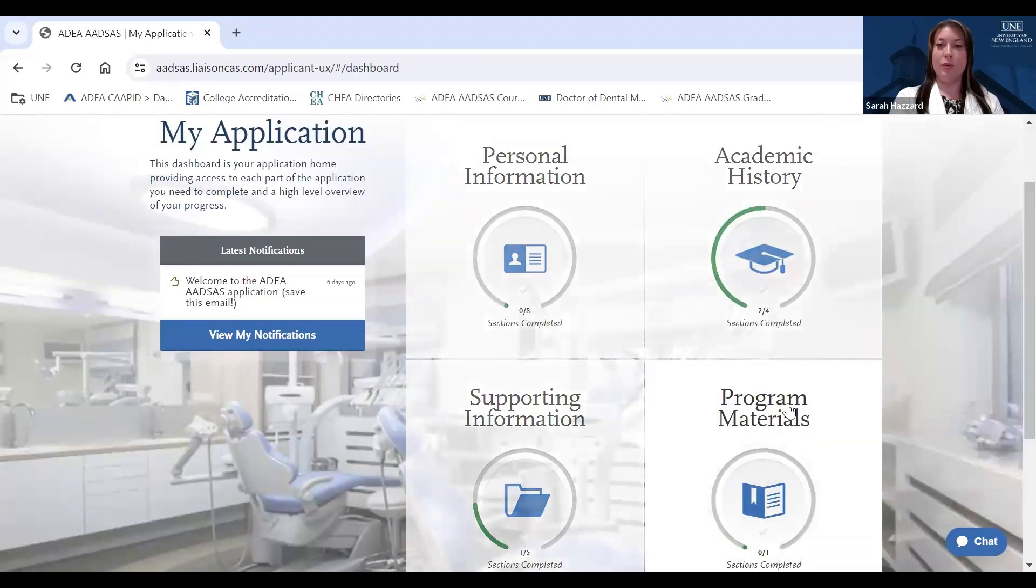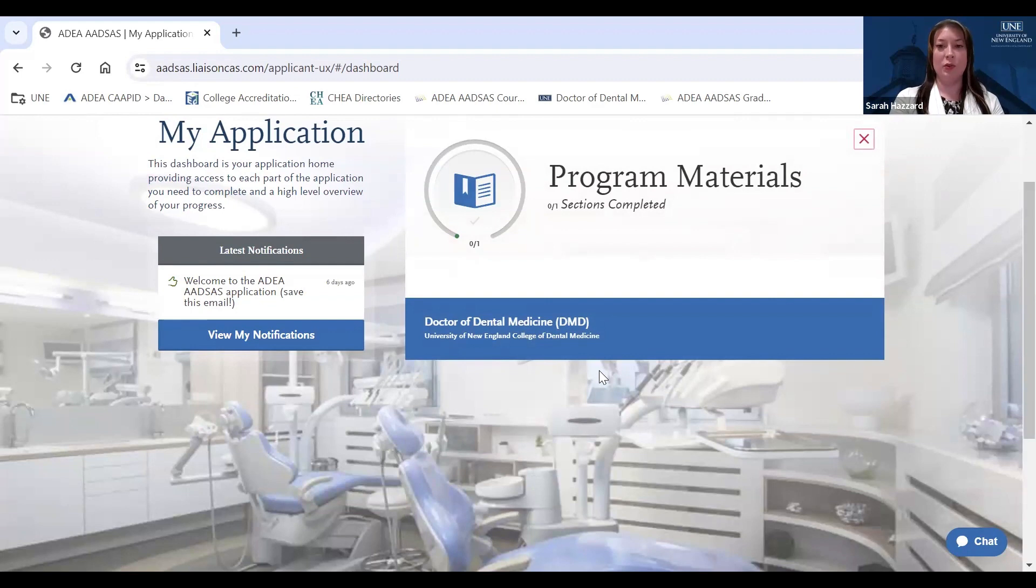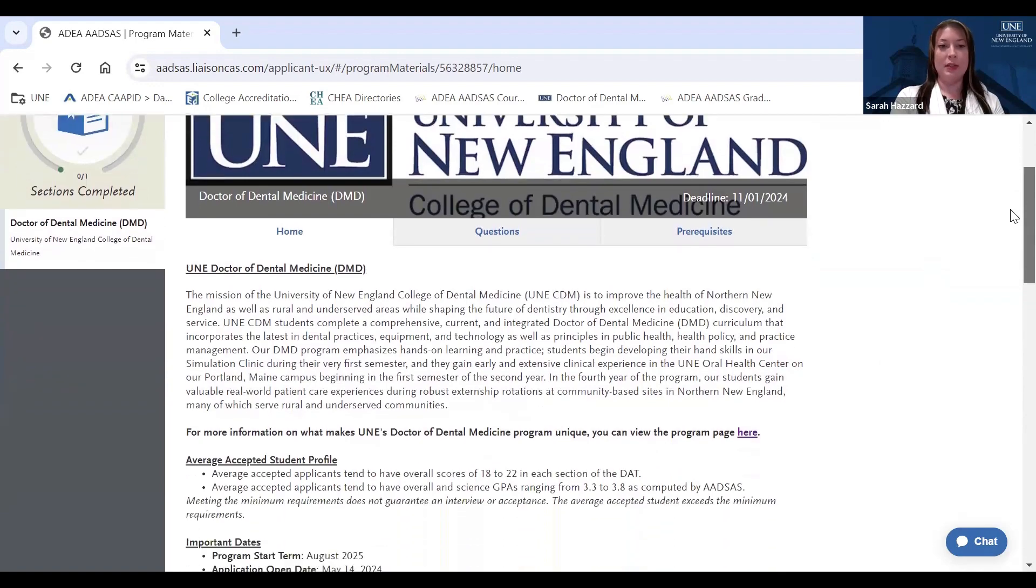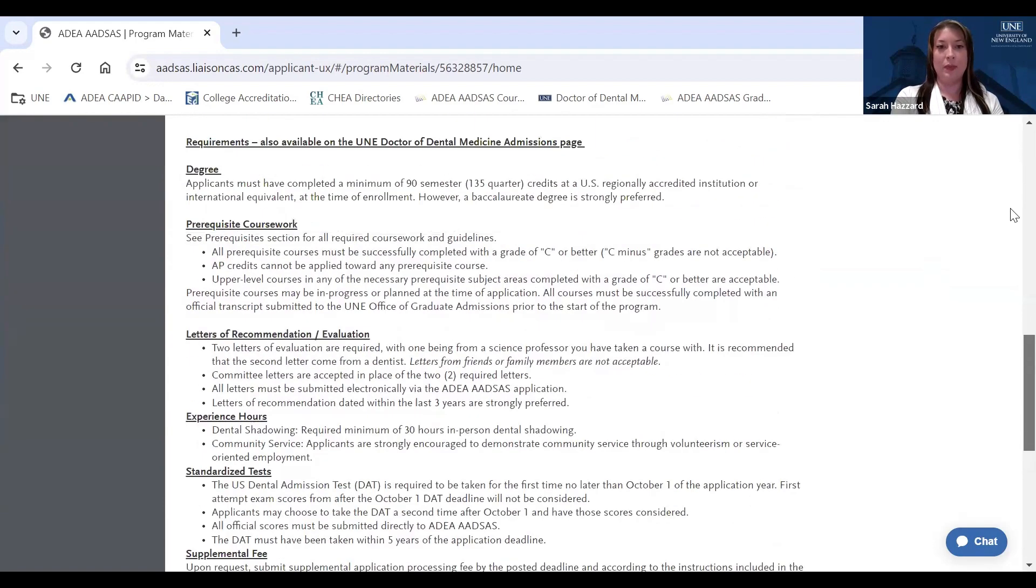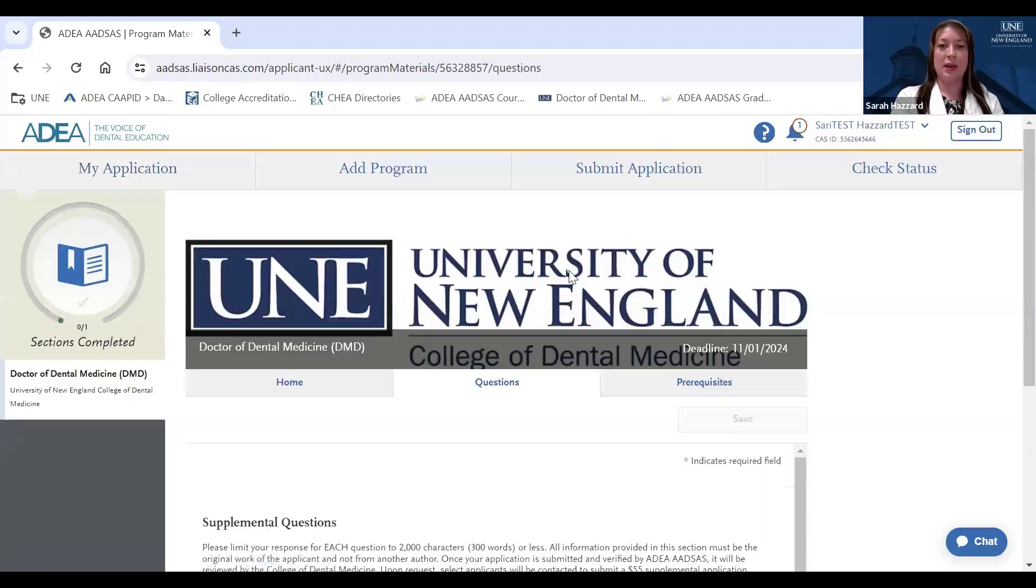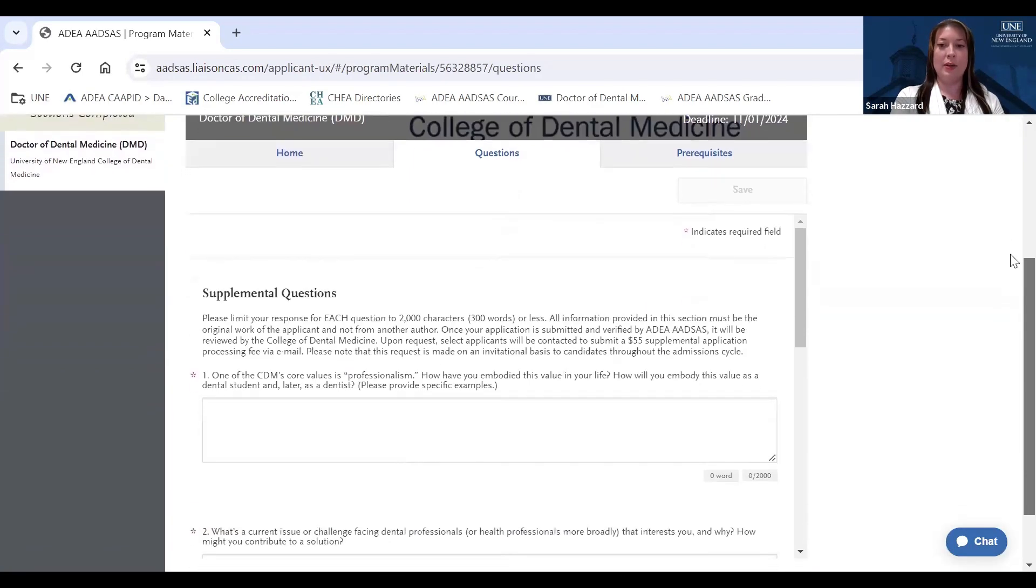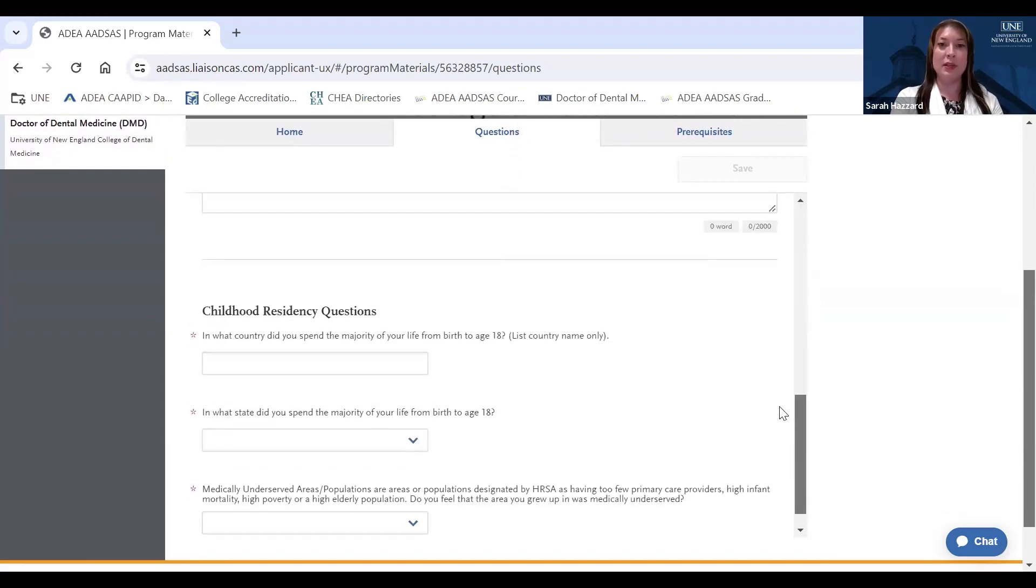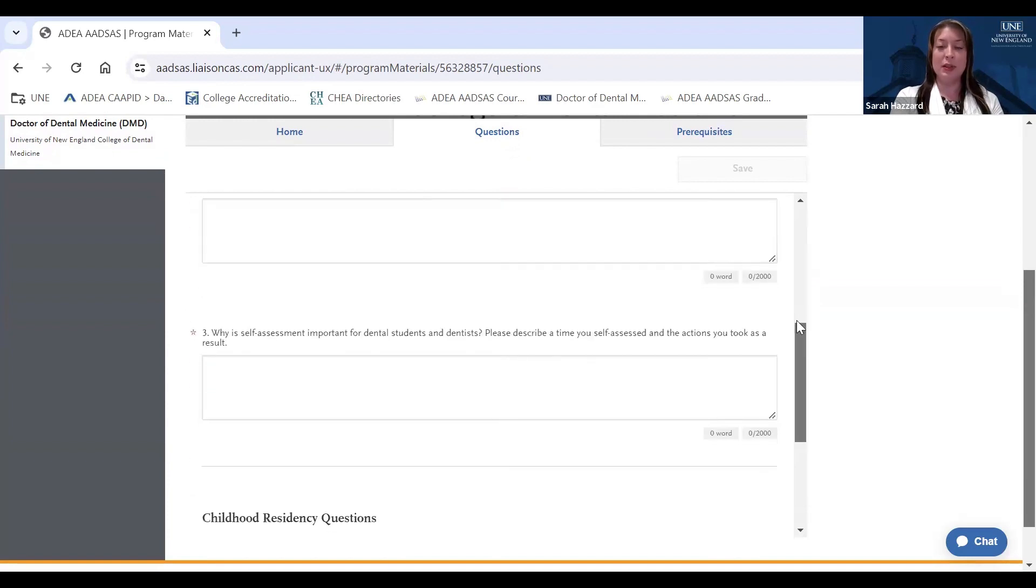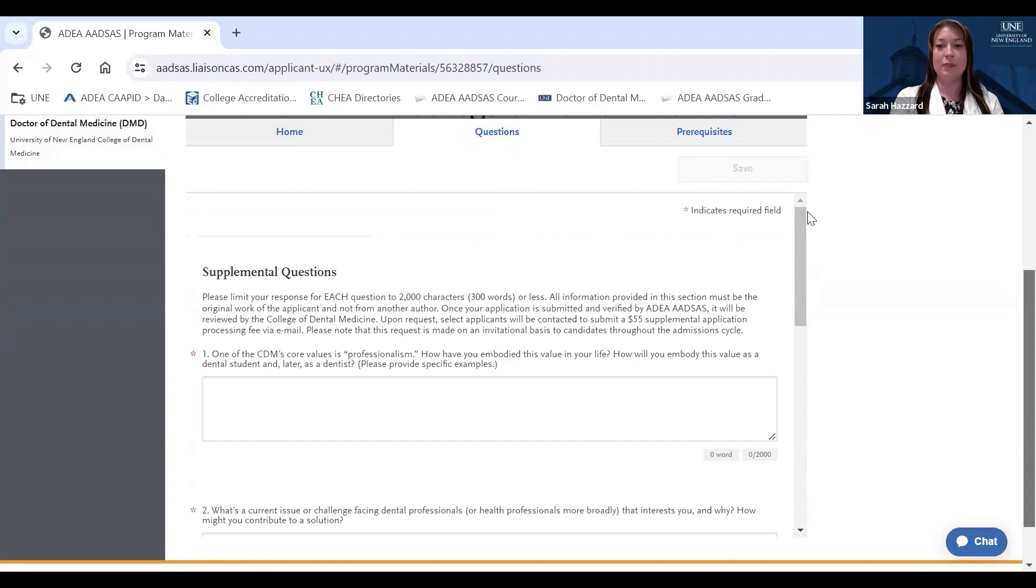Now talk about the program materials section. This section of the application is specific to the program you are applying to while you work on it. So if you click on this tab, you'll then see some information on the home page about applying to UNE. If you click on the questions tab of the program materials section, you will find our supplemental essay questions, as well as some information about your place of residence from birth through age 18. You'll want to make sure that you spend time reflecting on your supplemental essay responses, as these are one of the most personal ways we have to get to know each applicant, and the unique strengths and contributions they may have to bring to our incoming class.